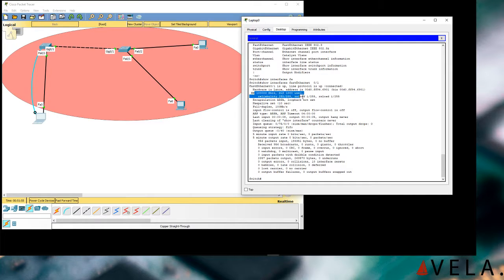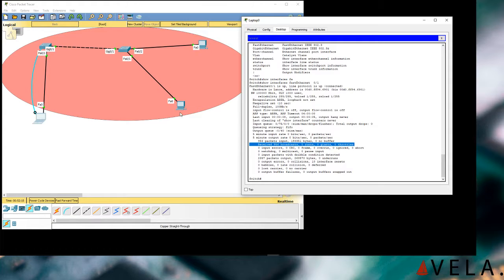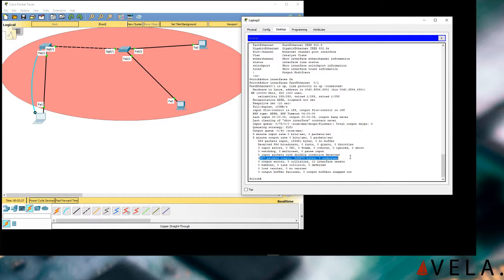Continuing down the output: encapsulation ARPA — that's the Address Resolution Protocol, how the internet started. We can see how many packets have been sent out, how many received, broadcasts. A broadcast is whenever a device is sending out messages to try to figure out where it's going. Zero input errors, zero CRC, zero frames, zero overrun, zero ignored. You get all these statistics — if you're having errors, you're going to find them right here.